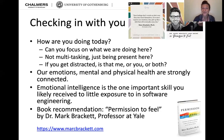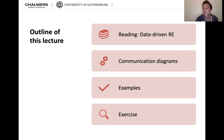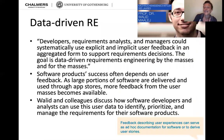I'd encourage you to pick up 'Permission to Feel' or one of Brené Brown's books. With that, let's move on. Today we'll first talk about the assigned reading article 'Data-Driven Requirements Engineering' by Walid Maalej, then look into UML communication diagrams — one type of interaction diagram — then look at examples, and at the end I have an exercise for you.